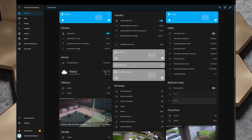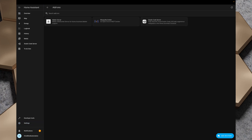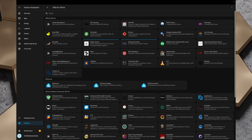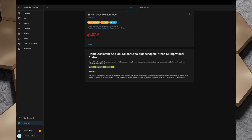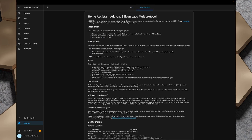By default the thread radio in the Home Assistant Connect ZBT1 is not enabled — when you first connect it you choose either Thread or Zigbee, but I want multi-protocol. To do that I need to install a couple of add-ons. In Home Assistant I go to Settings, then Add-ons, and in the add-on store I search for the Silicon Labs Multi-Protocol add-on. Installing it allows me to use Zigbee and OpenThread protocols simultaneously on a single Silicon Labs radio.